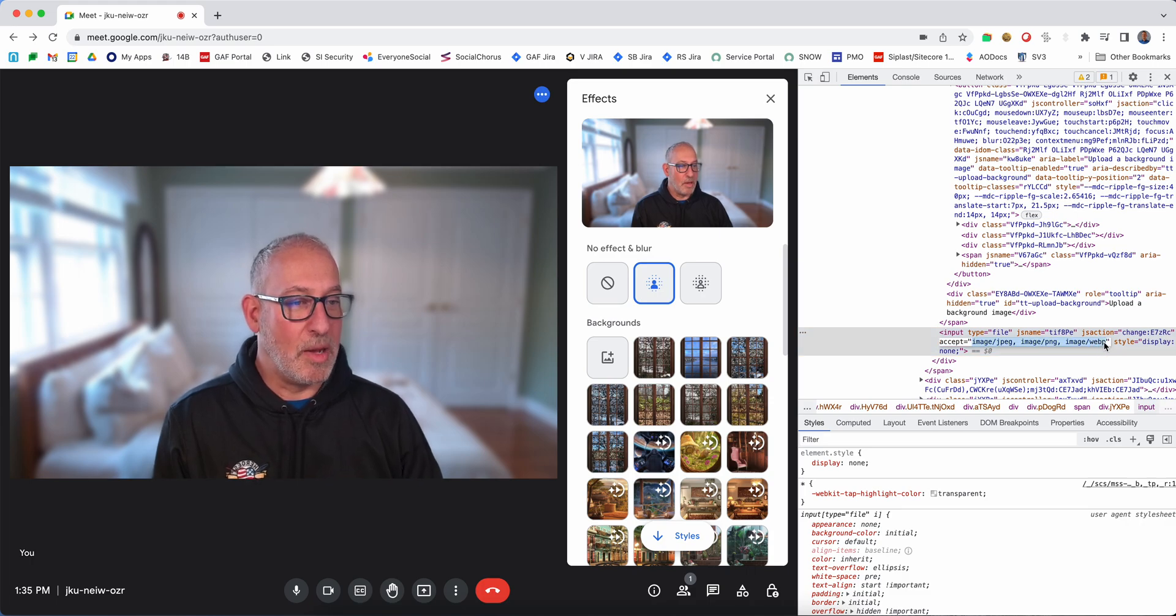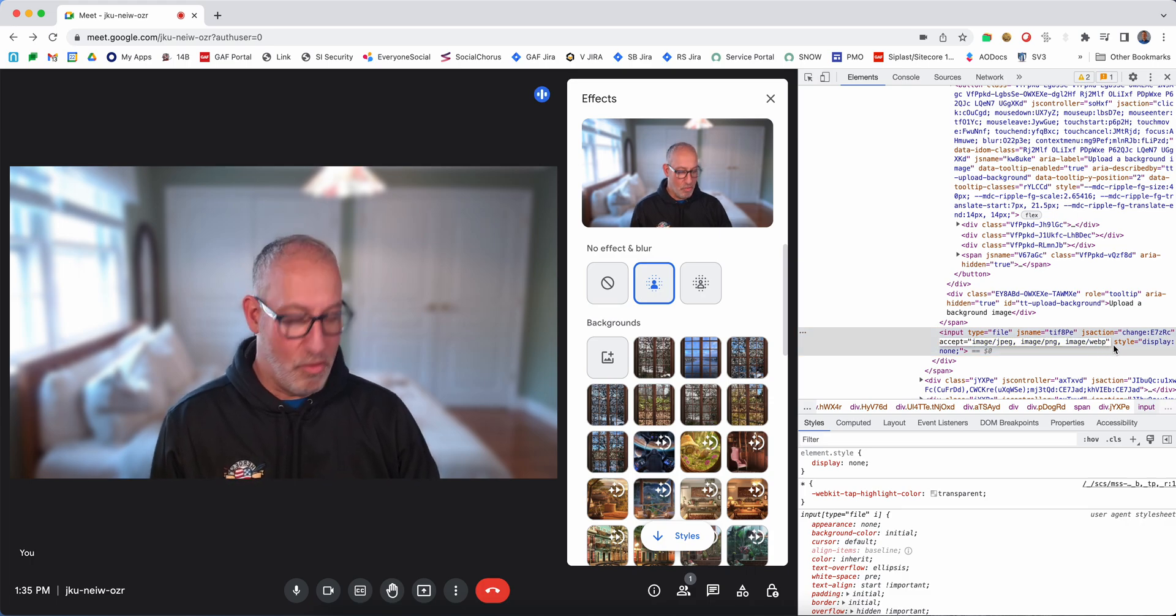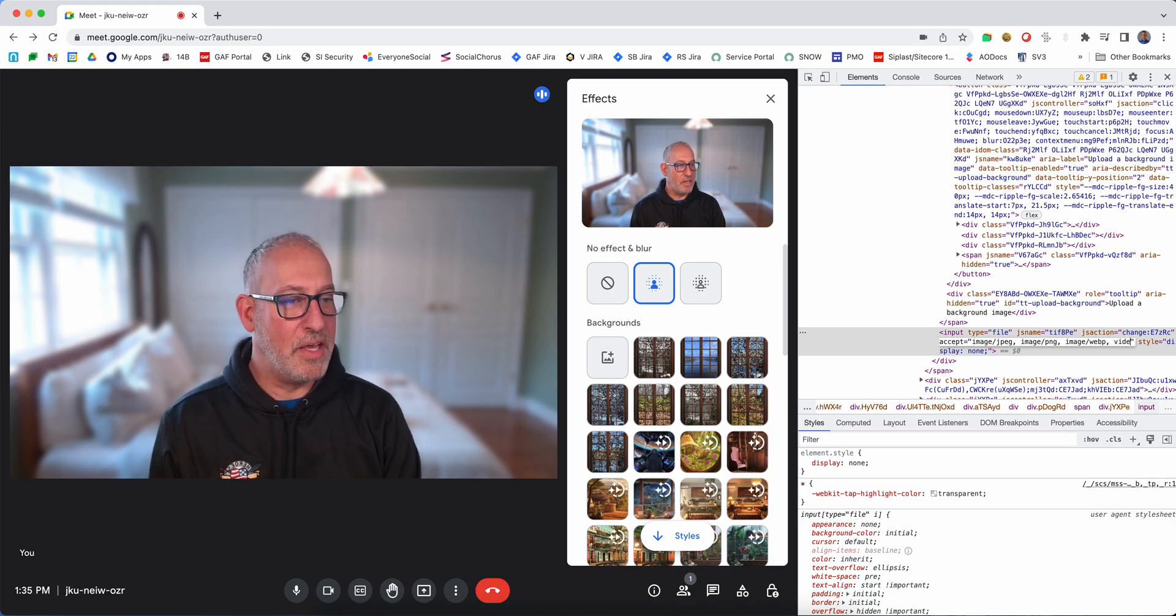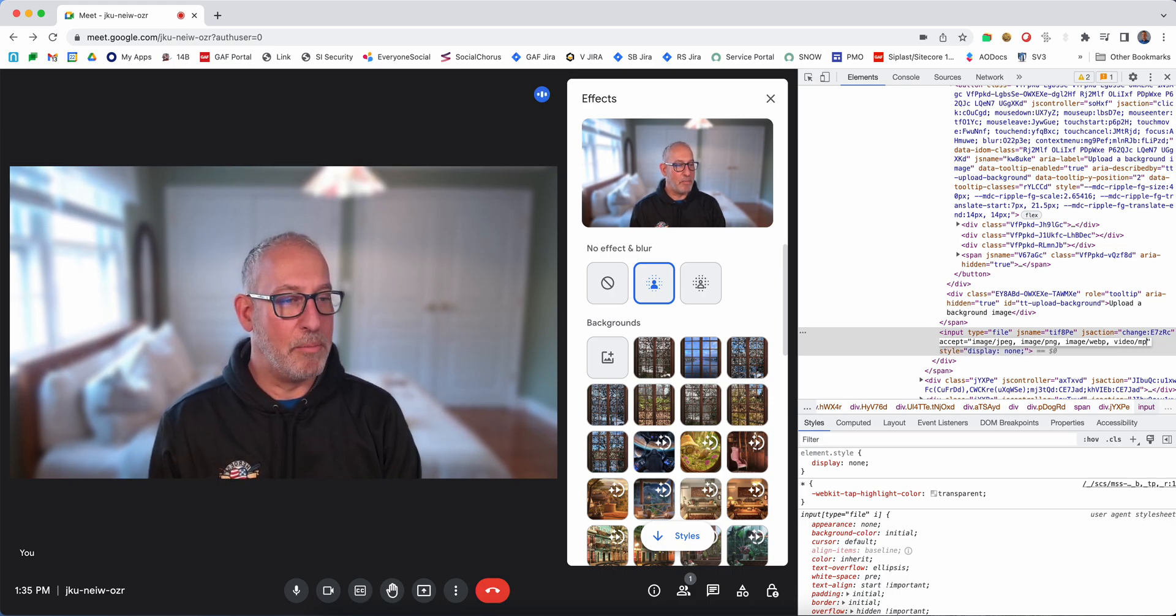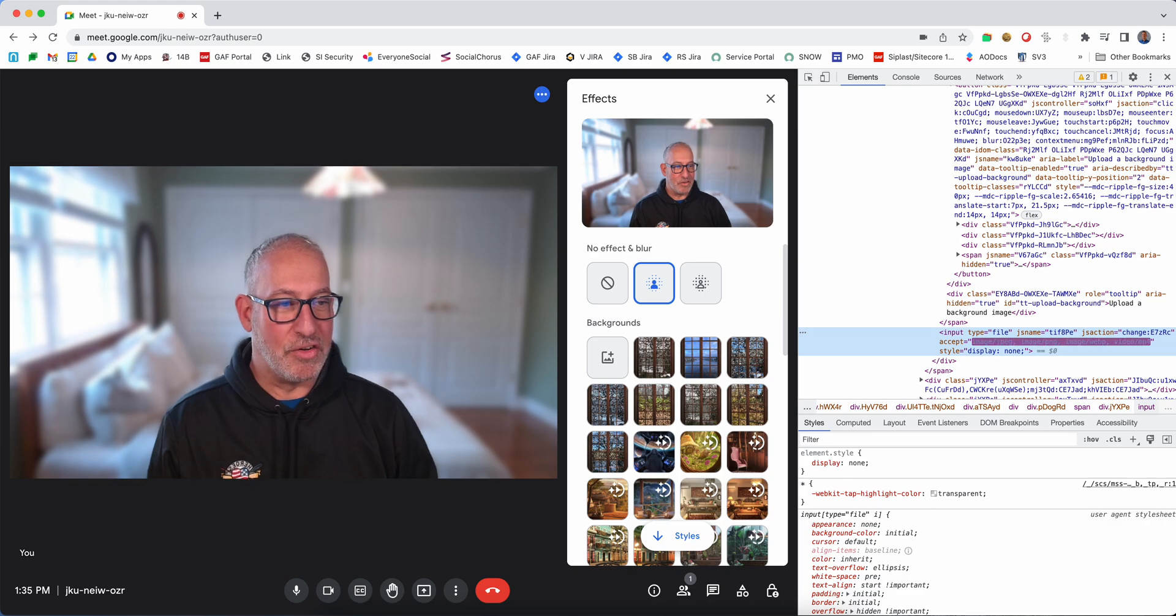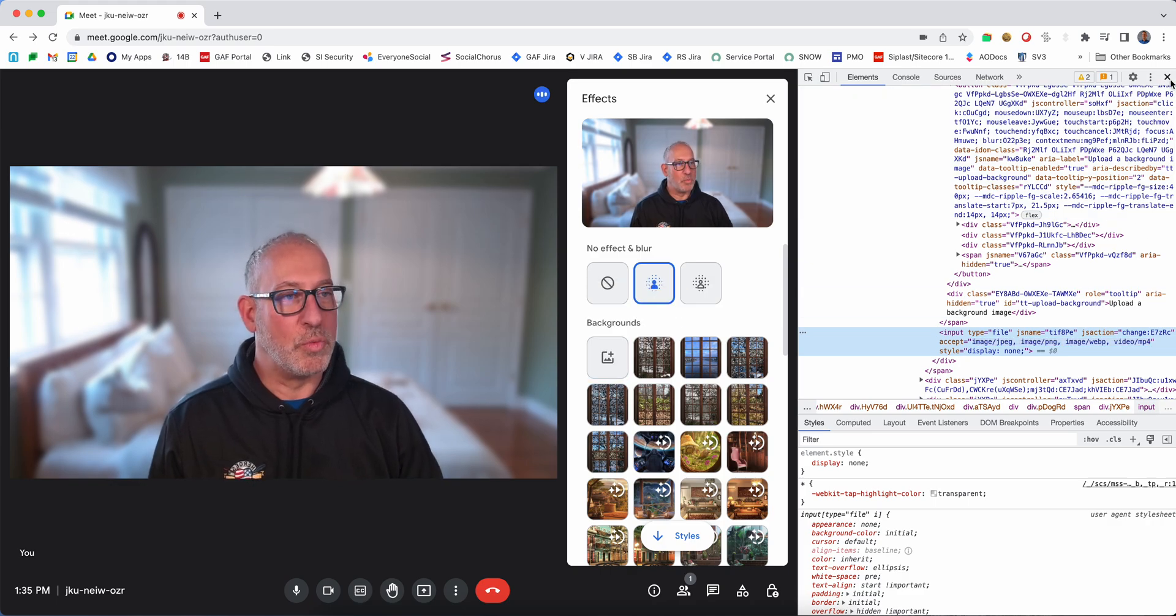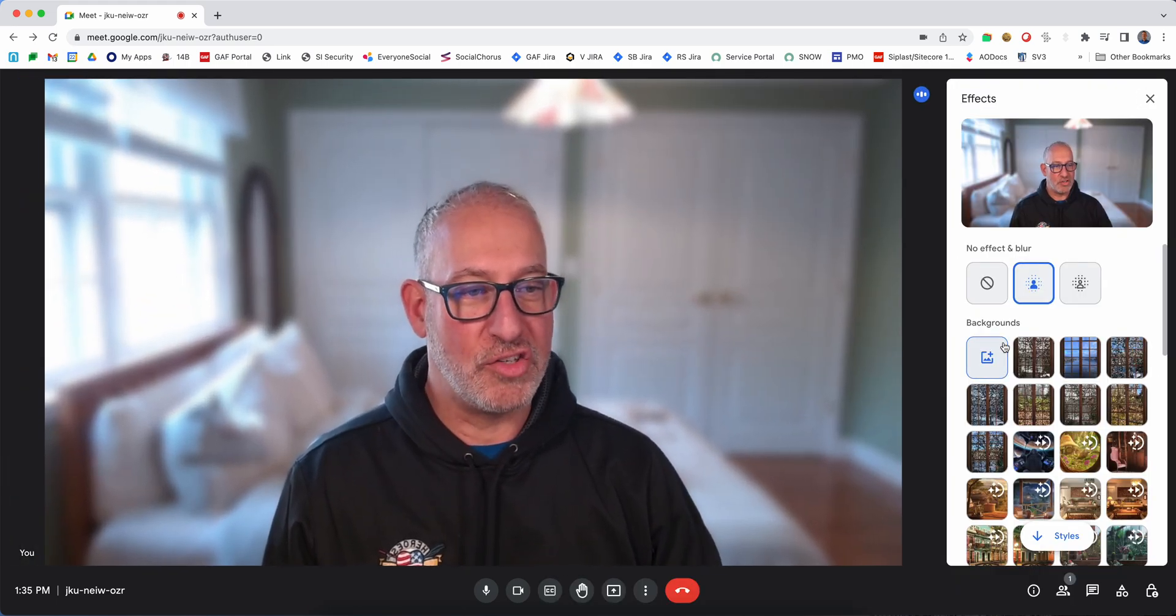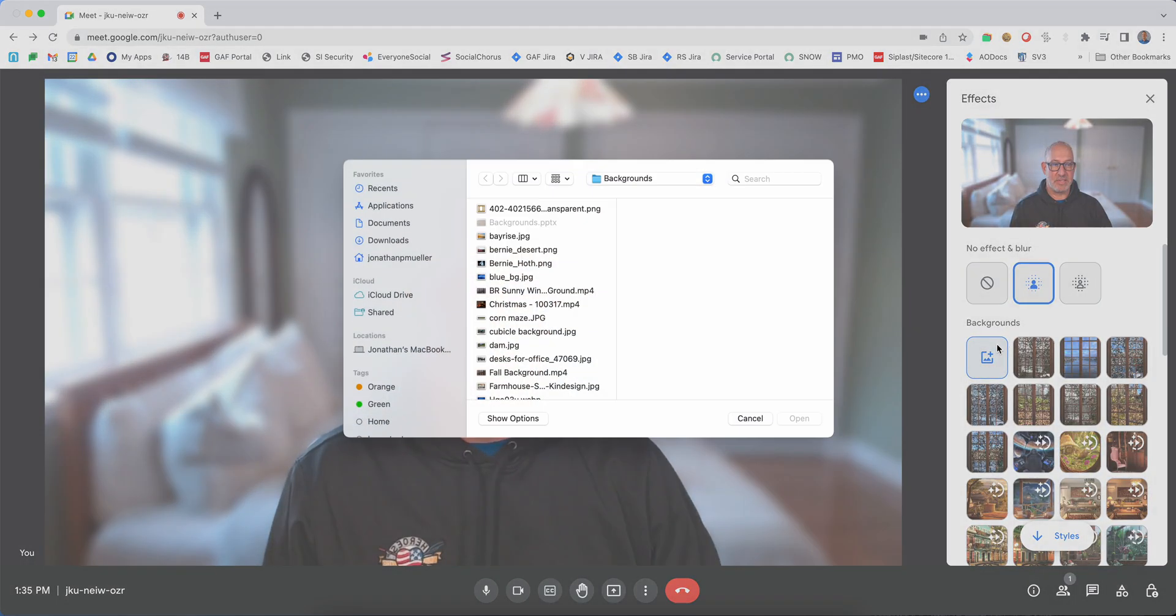So what we're going to do is double-click in here and edit the code for this page to have a comma video slash MP4 and hit enter. Once we do that, we can close that section, hit the plus again.